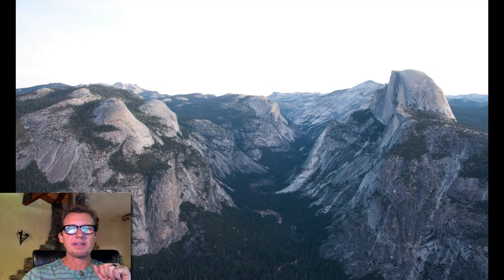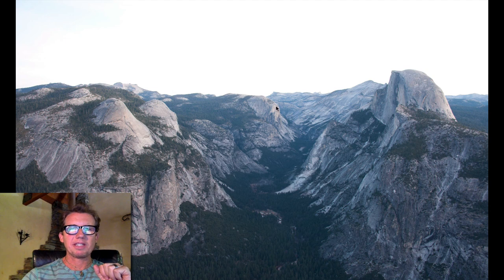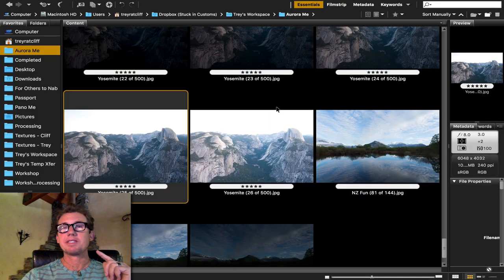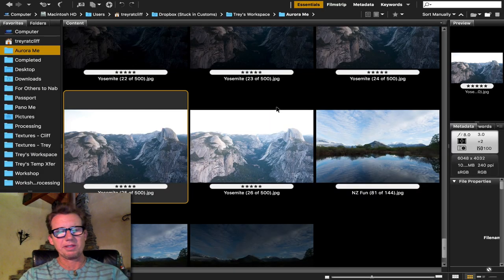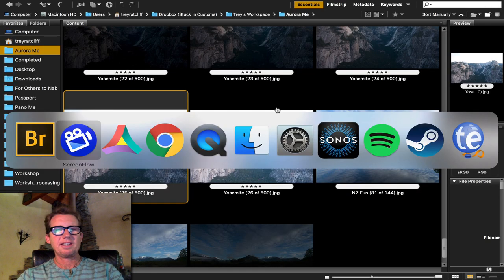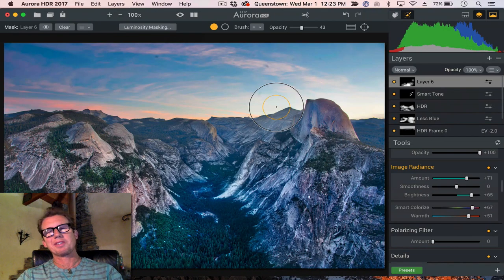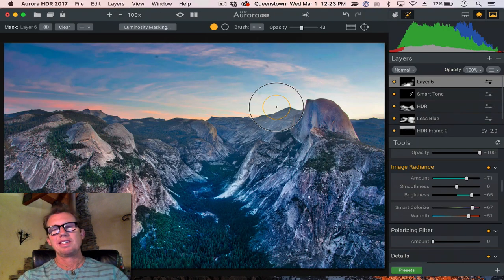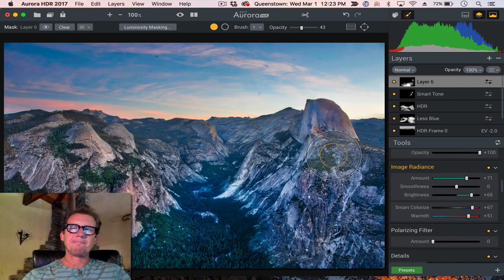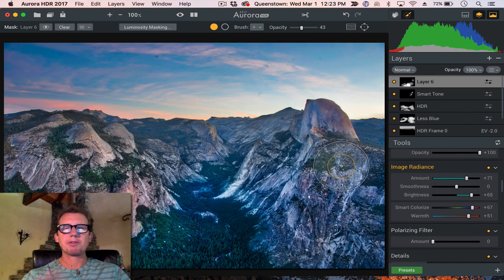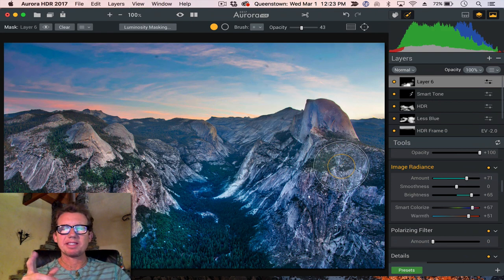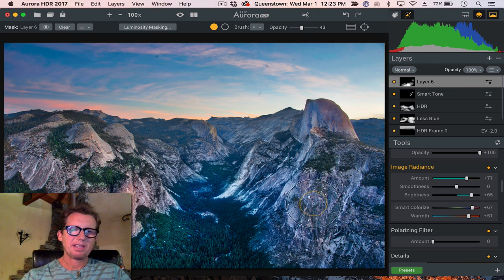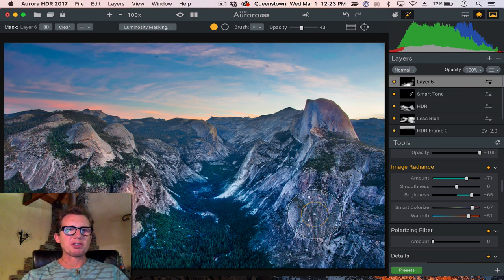But what I'm going to do now is I'm going to jump over and show you the final result and then I will deconstruct it for you. Well, it's the almost final result because I was going to take it into Photoshop and do some more work. Clean some of the water spots and a few other little things.